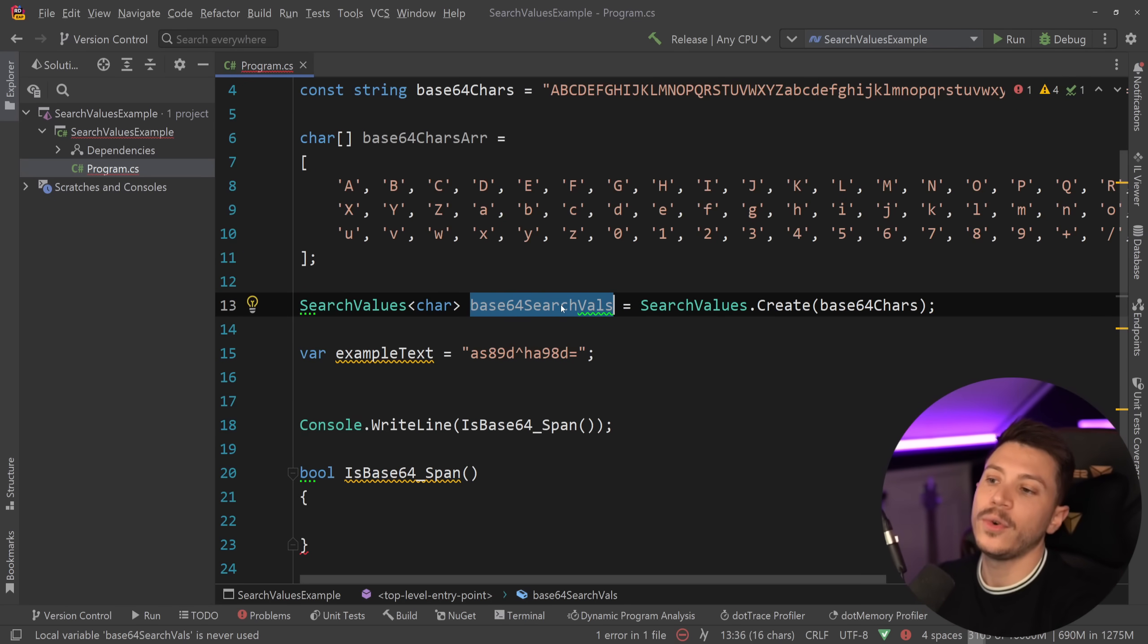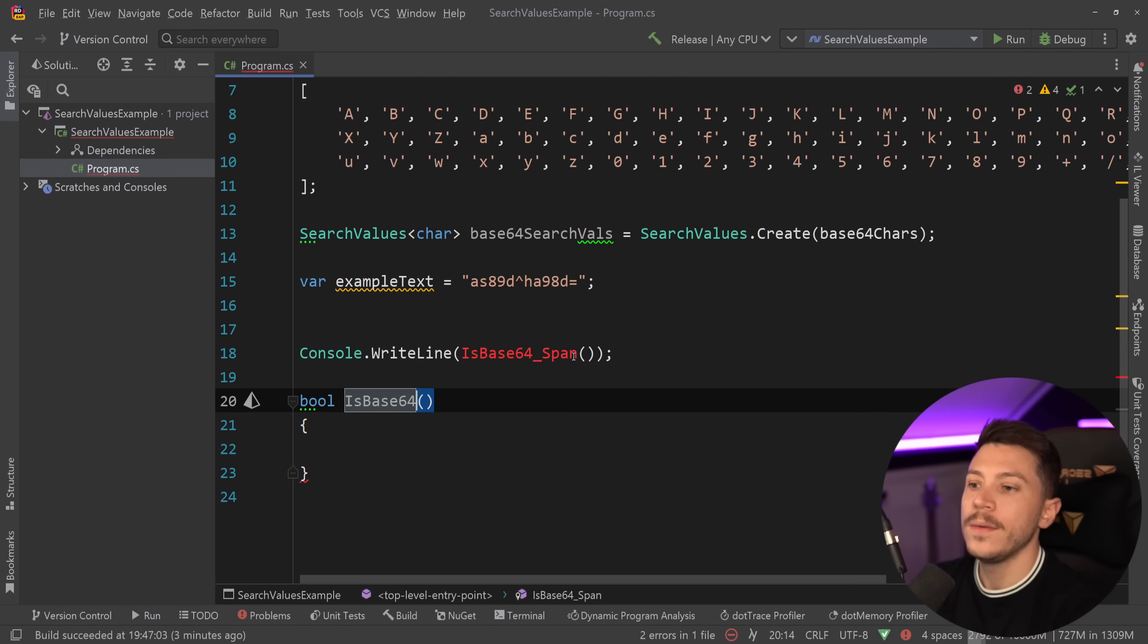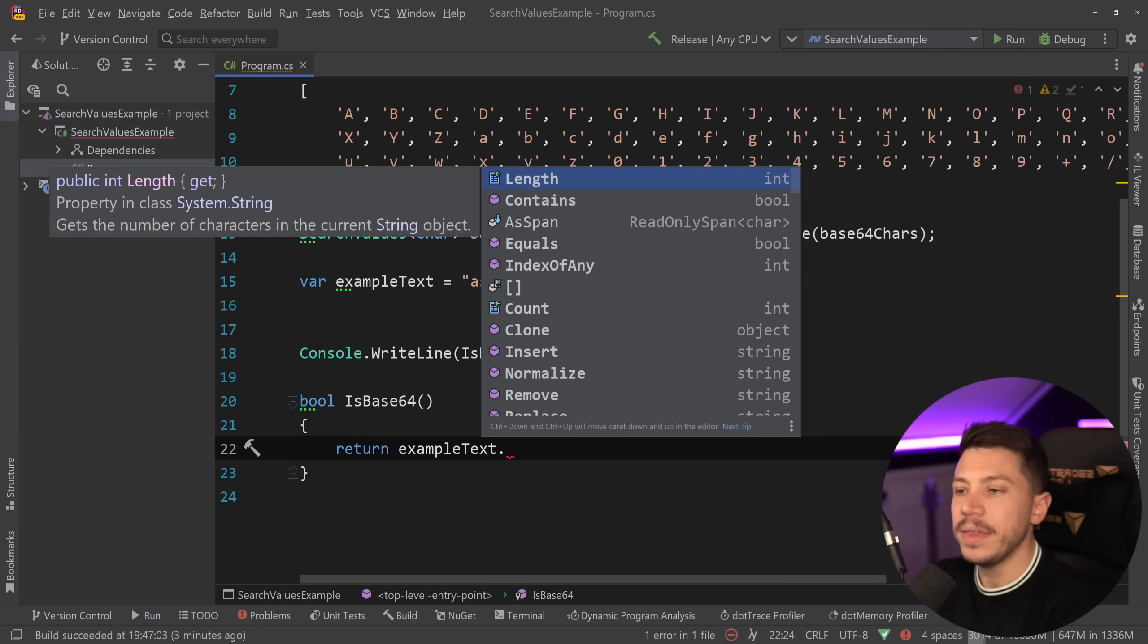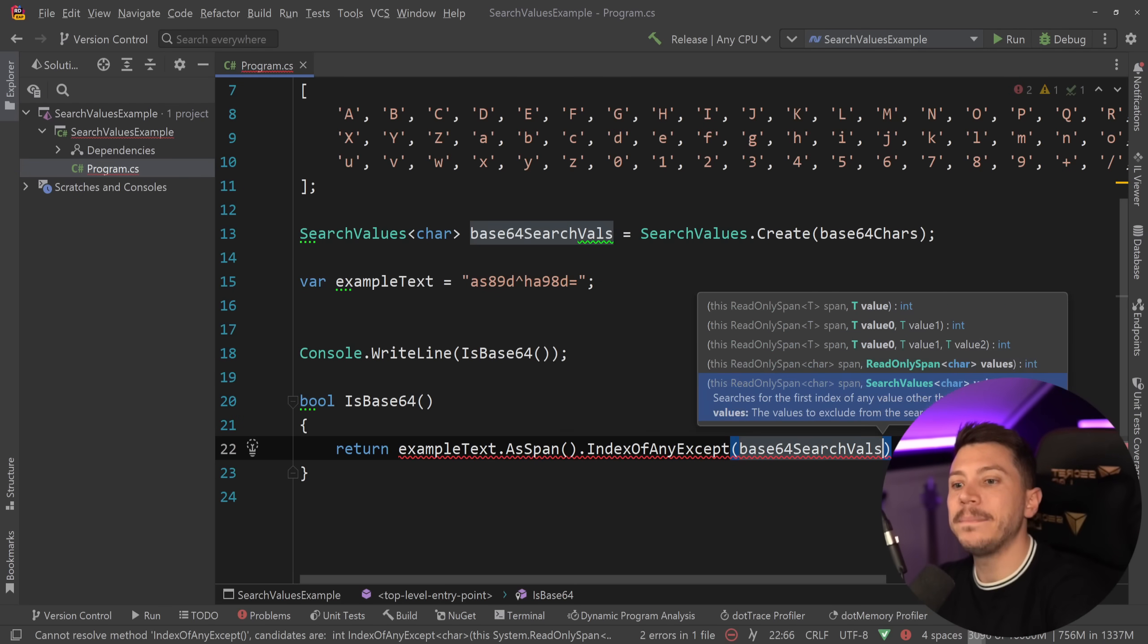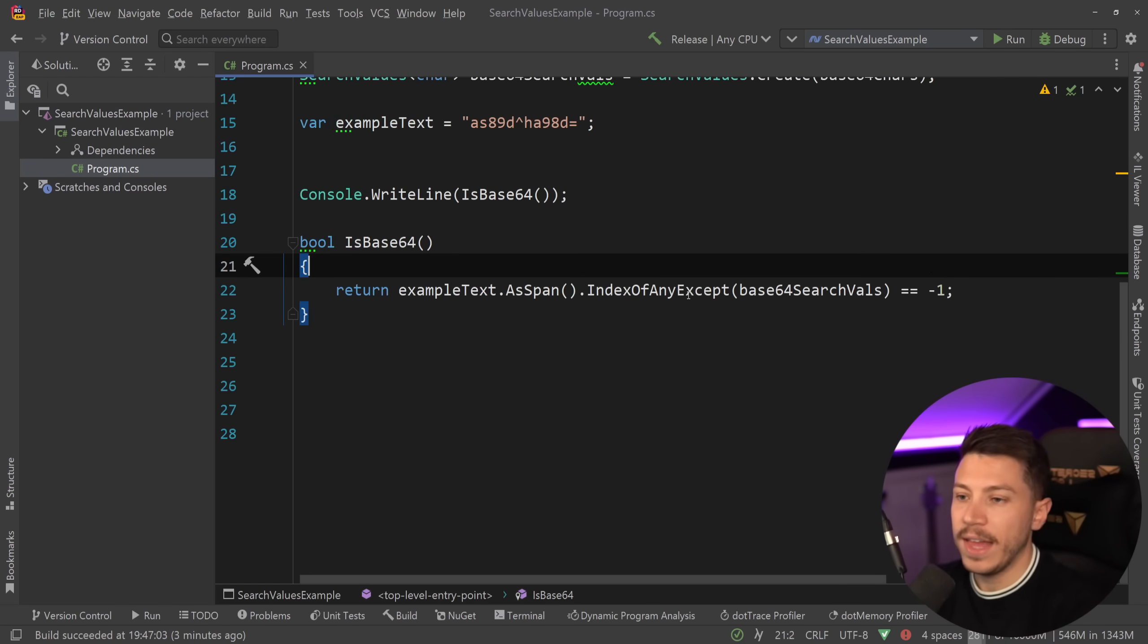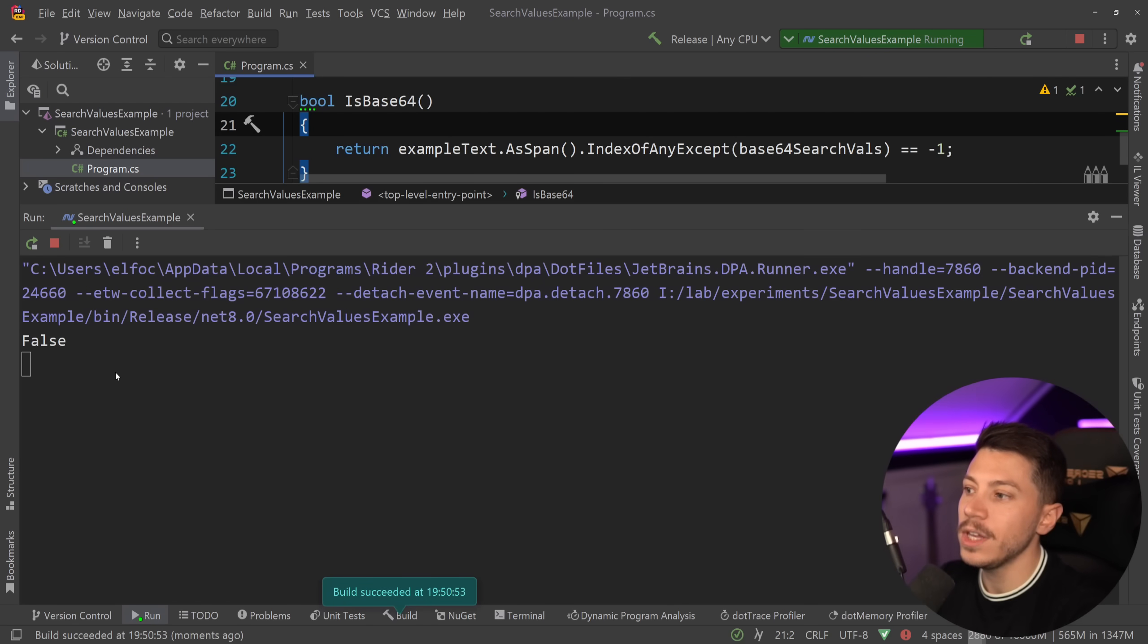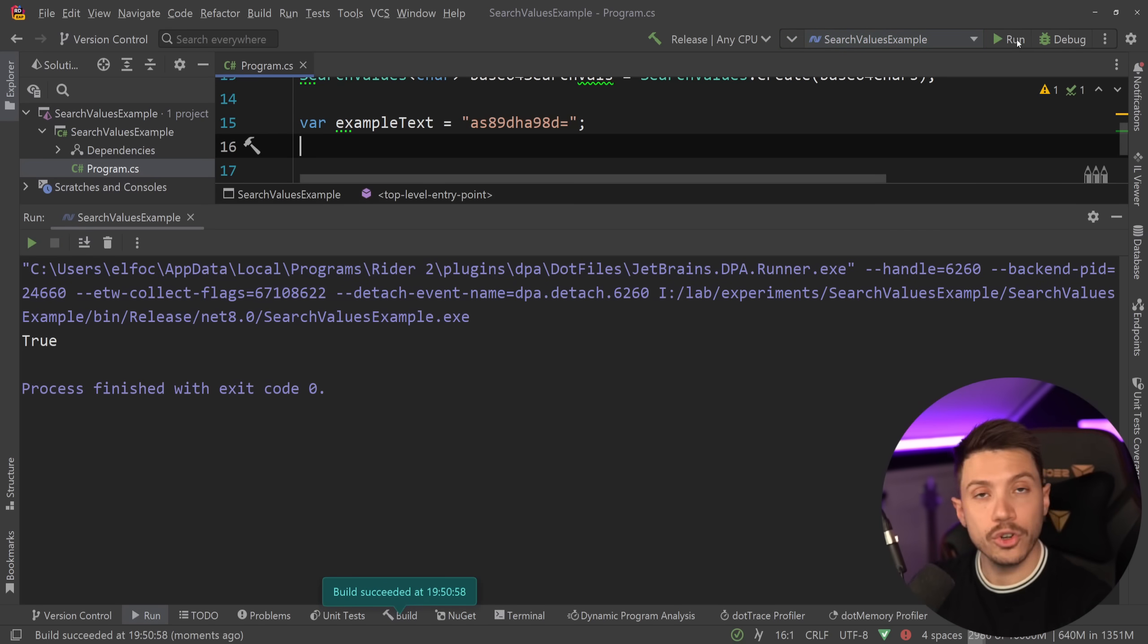And now I have this base64SearchValues of type characters, which I can use here, and I can say—let me just change this to IsBase64 without any subtitle—and then say return exampleText dot same thing as before. I'm still going to use it as a span, but I can now say IndexOfAnyExcept and pass the search values, and I can do the same thing: if this is minus one, then there was no match, meaning it is base64. So if I do this, the API doesn't change as you can see, but we now are accepting search values of type T, not a read-only span. Then if I use this, as you can see over here, I get false because I have the little hat character, but if I remove it and I run it, I'm going to get true.